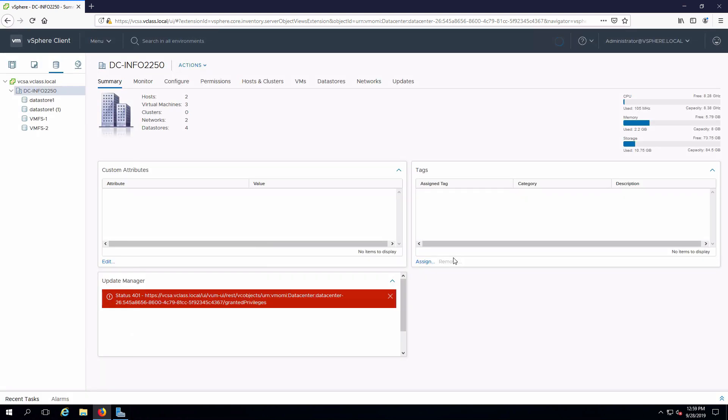and wait for that to finish. The main thing you have to be aware of is that you cannot have any running virtual machines on that datastore. Otherwise, obviously it can't delete it because some of those files are going to be open for read and or write.